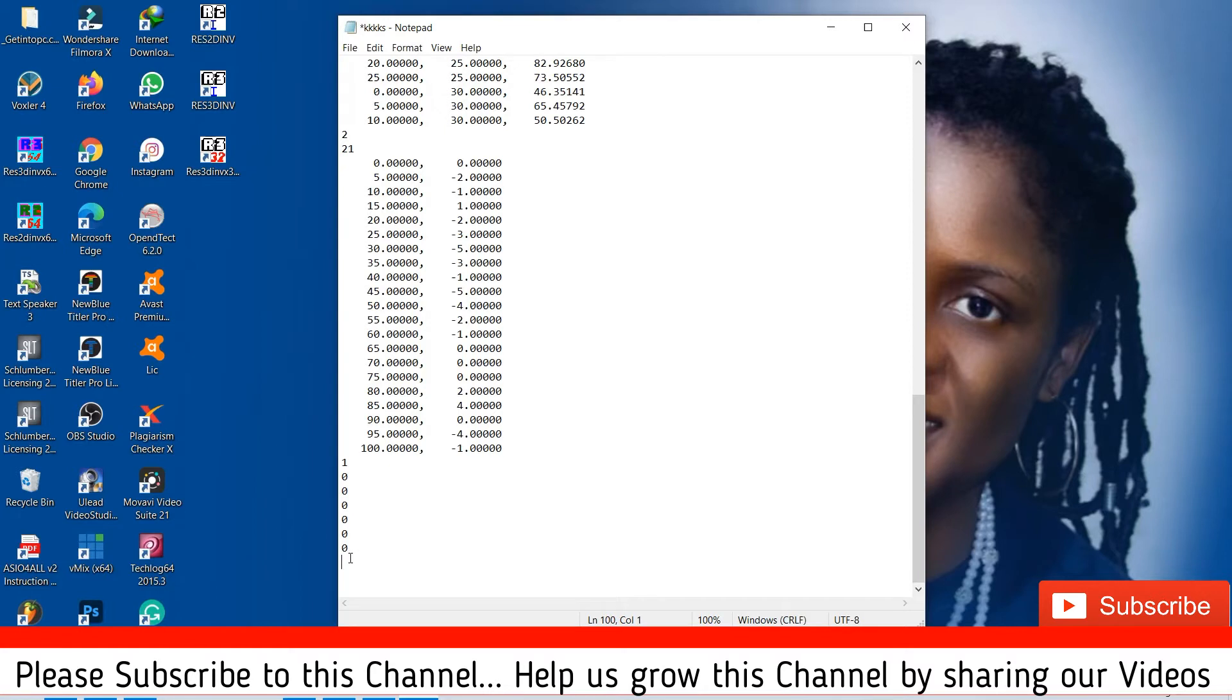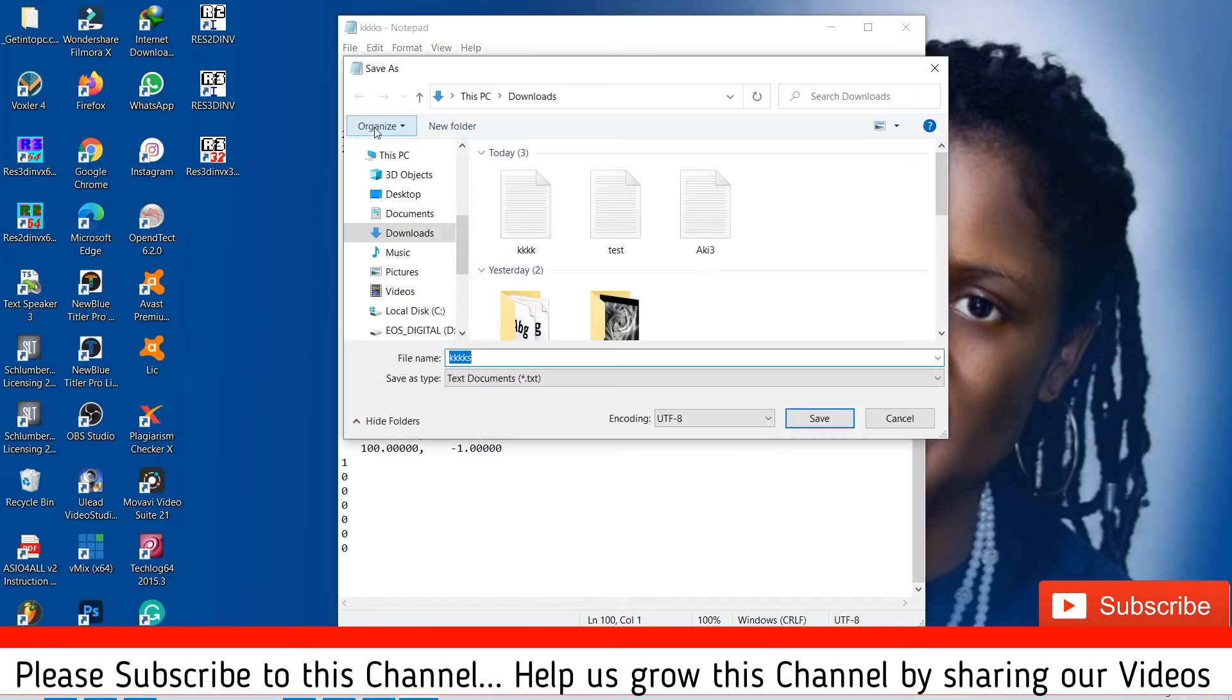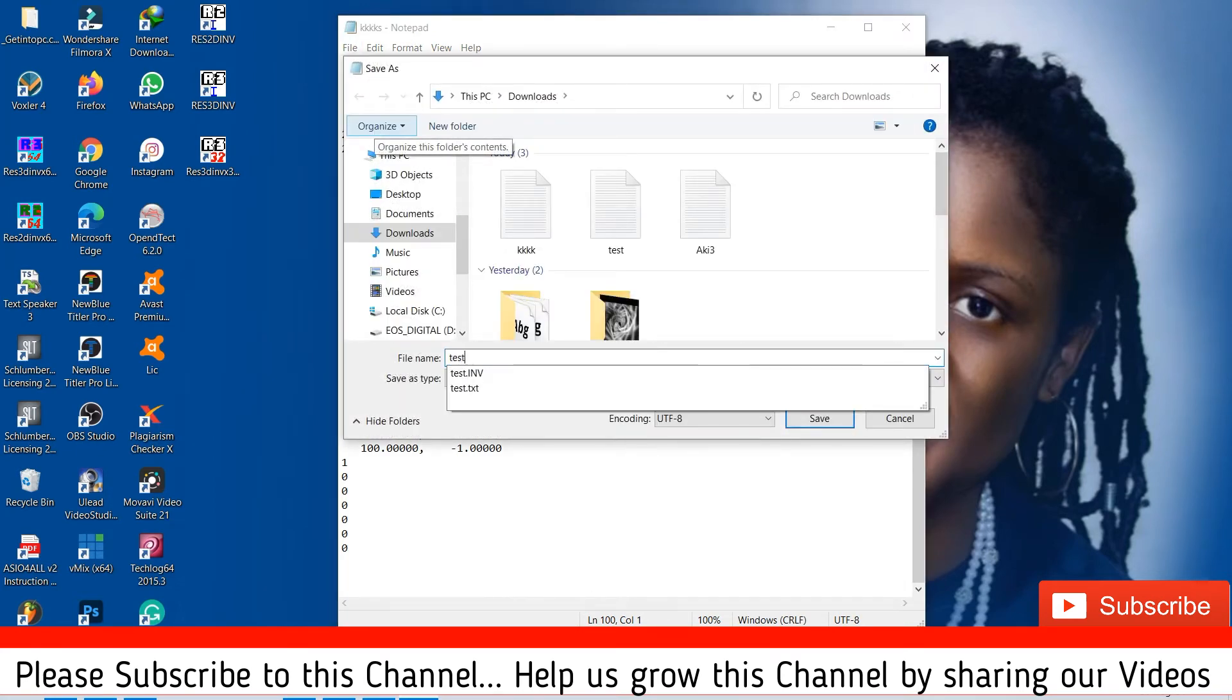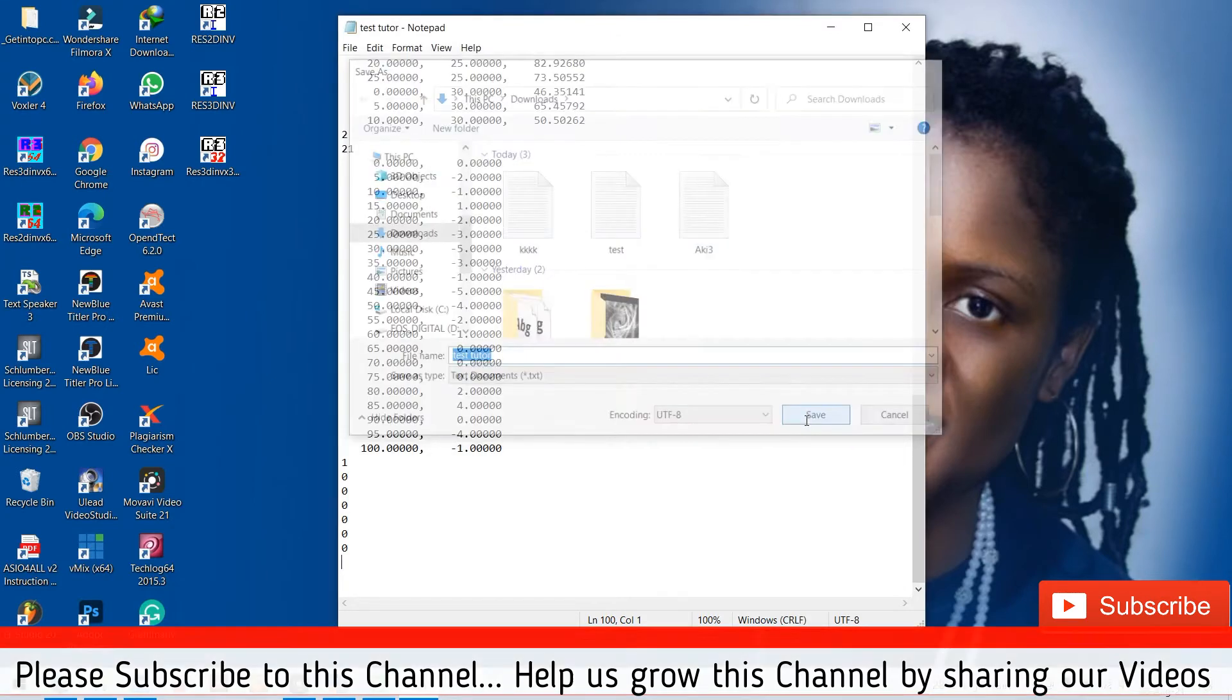Then these are your closing zeros. Then you save. We are going to save it as test tutorial, saving it on my Downloads.